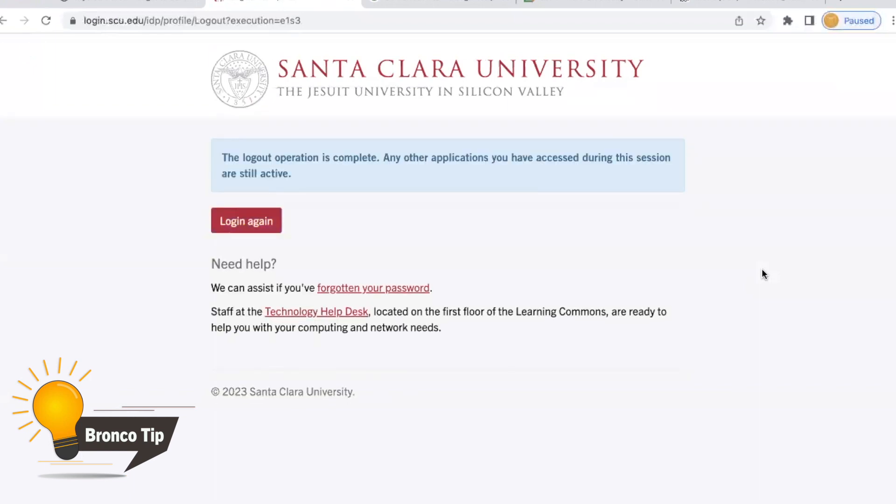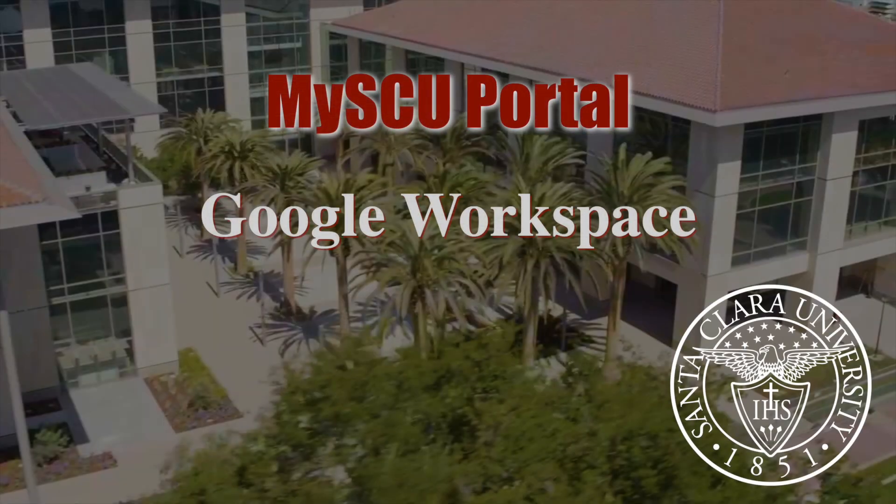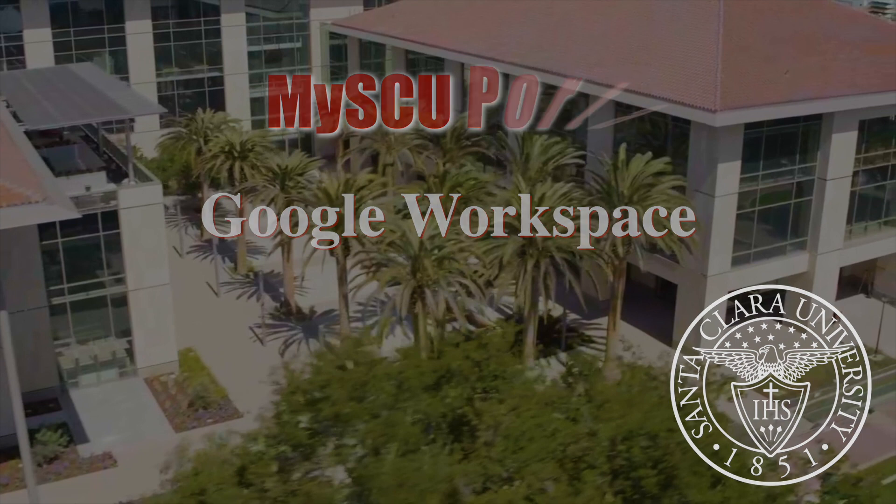always restart public machines on campus after logging out. Thank you for watching MySCU Portal, the Google Workspace at SCU.